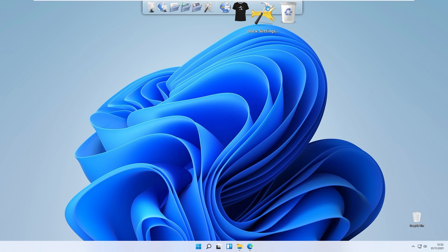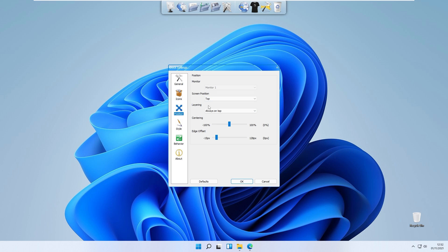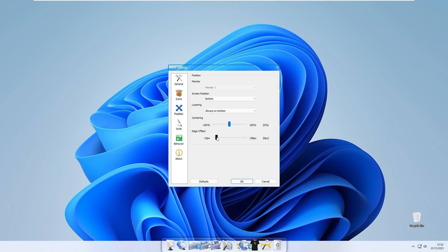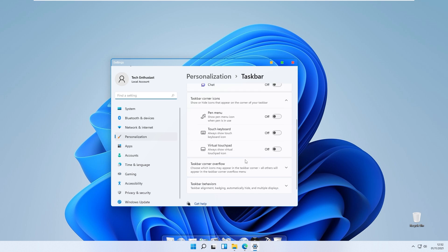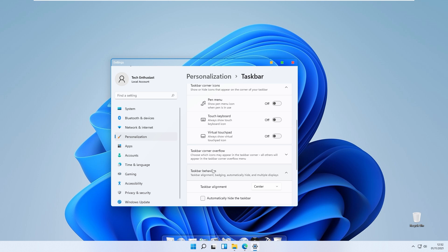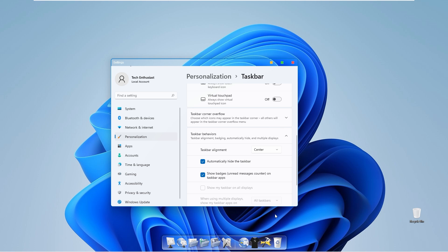Once RocketDock is visible on screen, go to dock settings. Under position, set the layering option to 'always on bottom' and screen position to bottom as well. Set the edge offset to around 10 pixels. You'll also notice the Windows 11 taskbar overlapping, so go to taskbar settings, then personalization, and under taskbar behavior enable 'automatically hide the taskbar.'